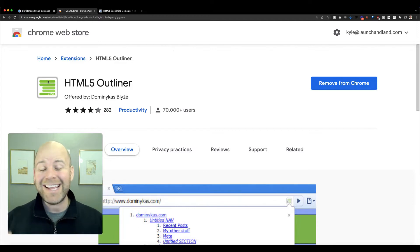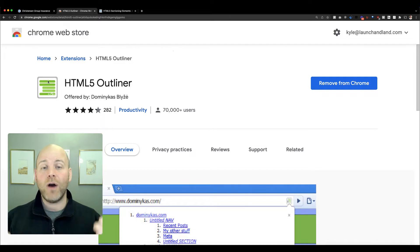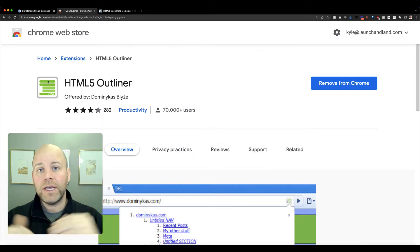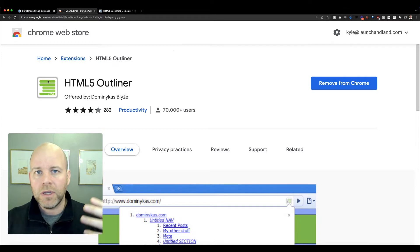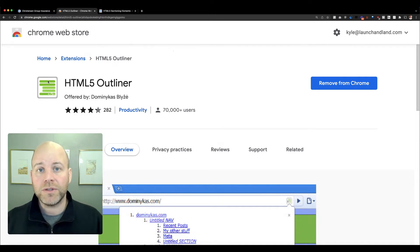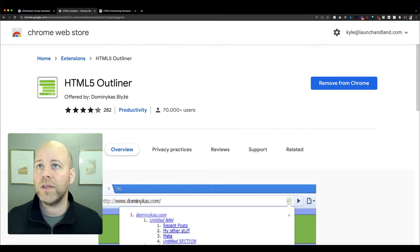Then anytime you go to a website, you can click that icon and you'll see an outline of what the browser is interpreting, the structural outline of your HTML. You'll see a representation of that.